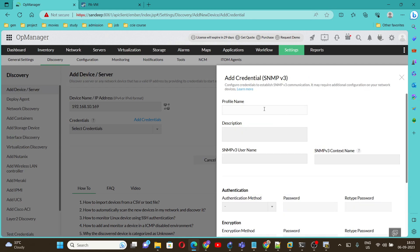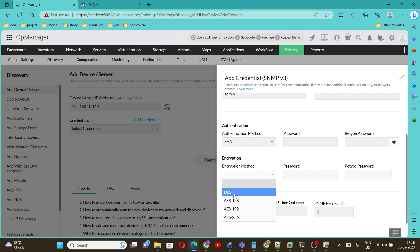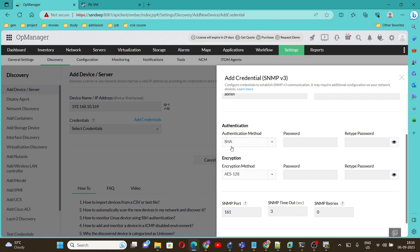Add credential. We are going to use SNMP version 3. Give name SNMP v3. User will be admin. For authentication by default we use SHA and for encryption we use AES128. So I selected SHA under authentication method and AES128 under encryption method. Password will be the same that we configured, admin123 for both.